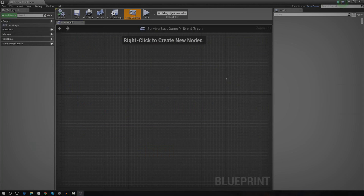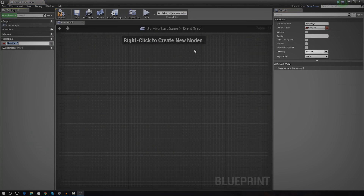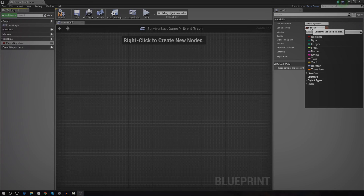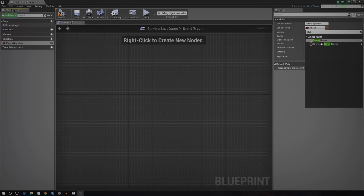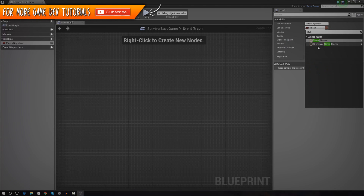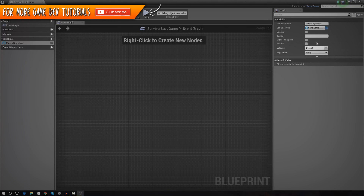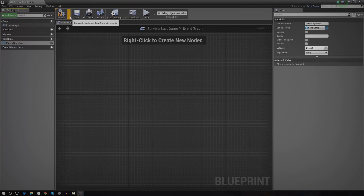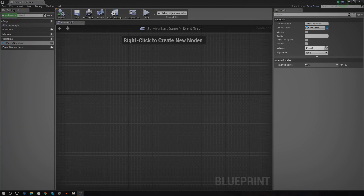There's only really one thing I want to do in here and that's just create a new variable. I'm going to name this 'player objective'. I also need to change the variable type — this has actually got to be a text type. Make sure you press compile and save it.